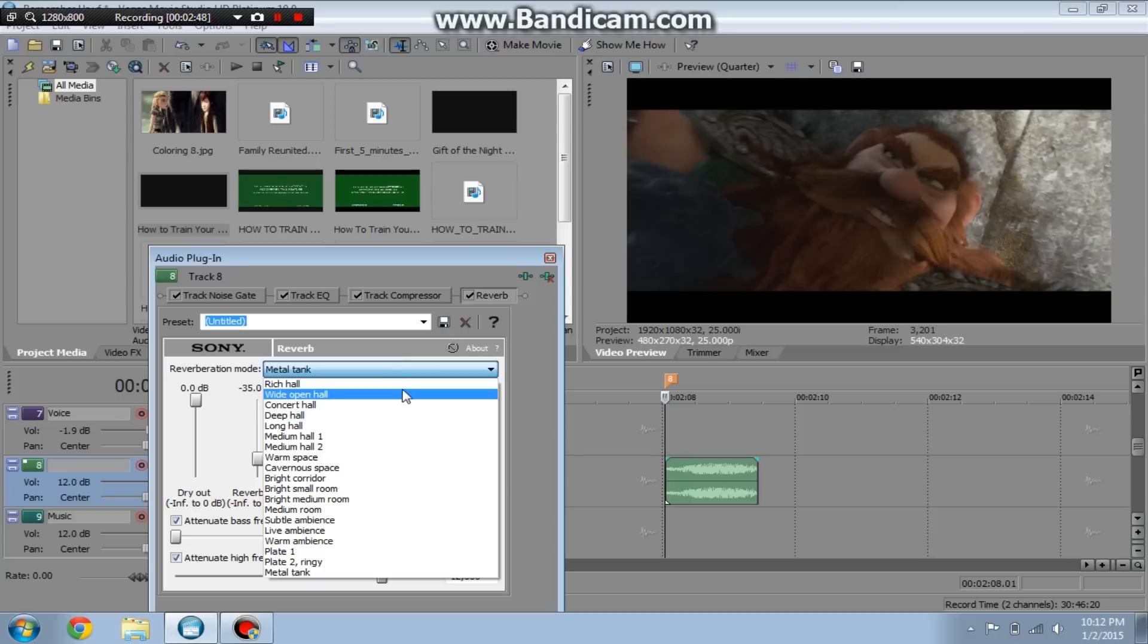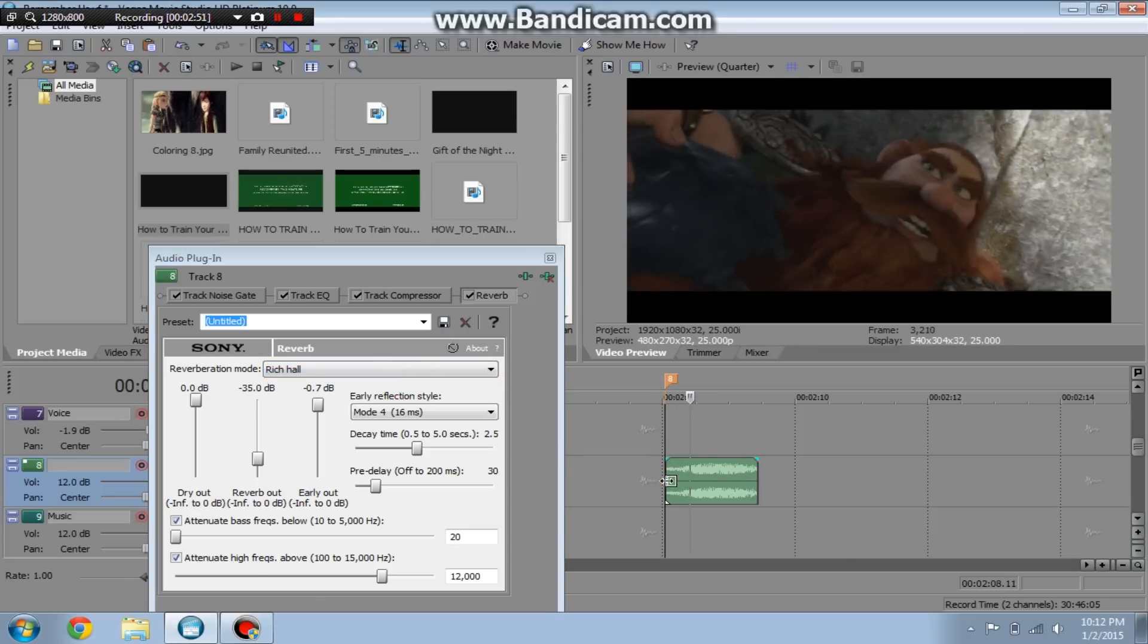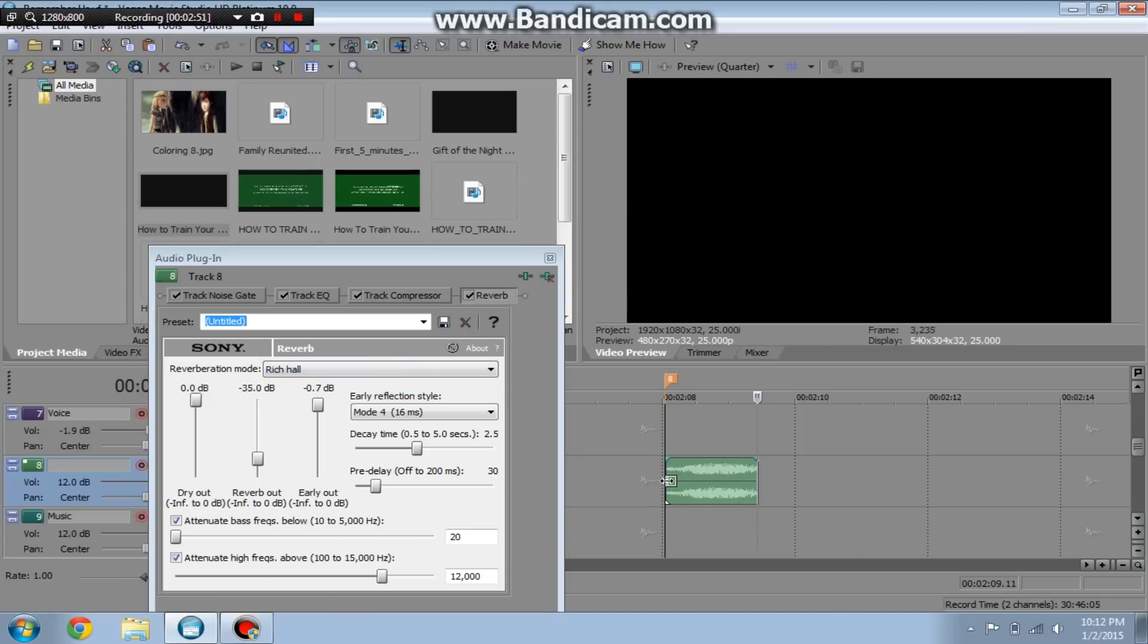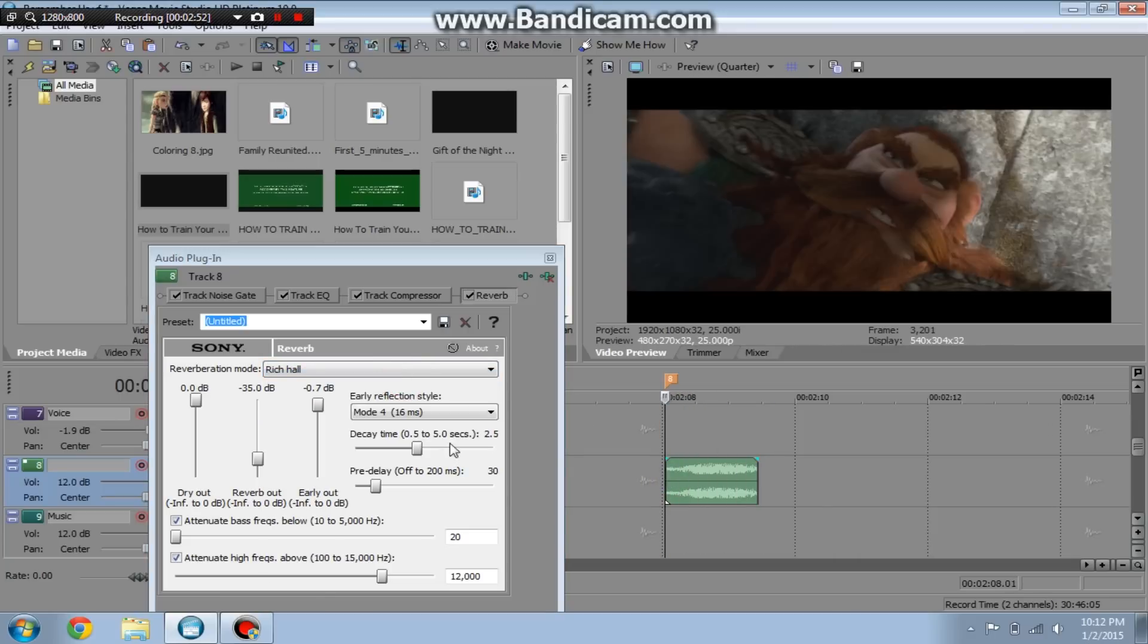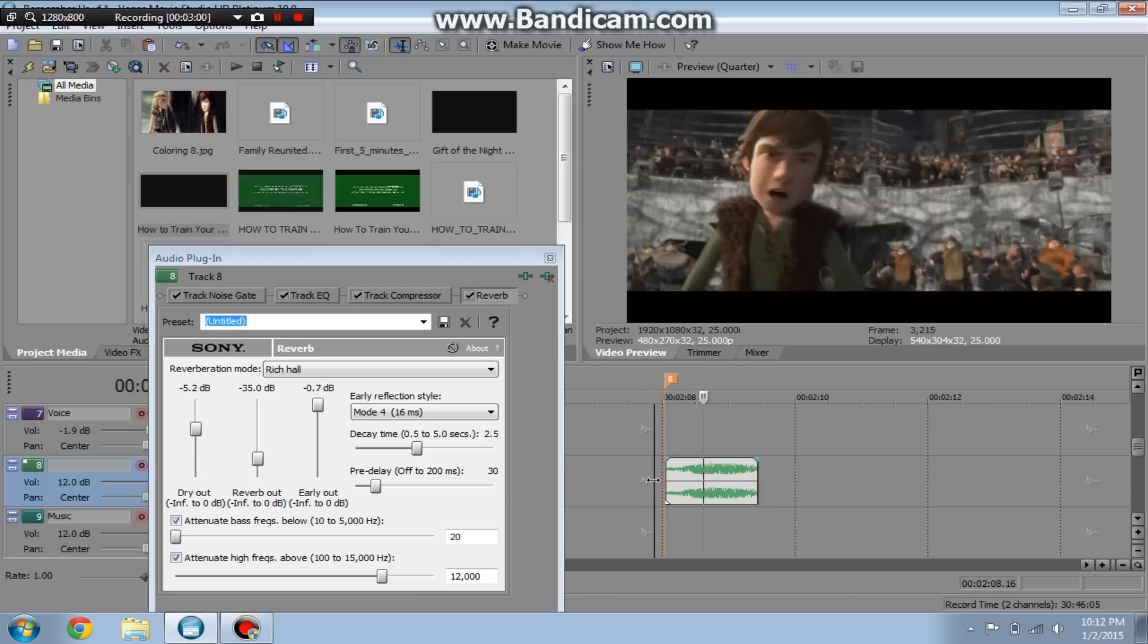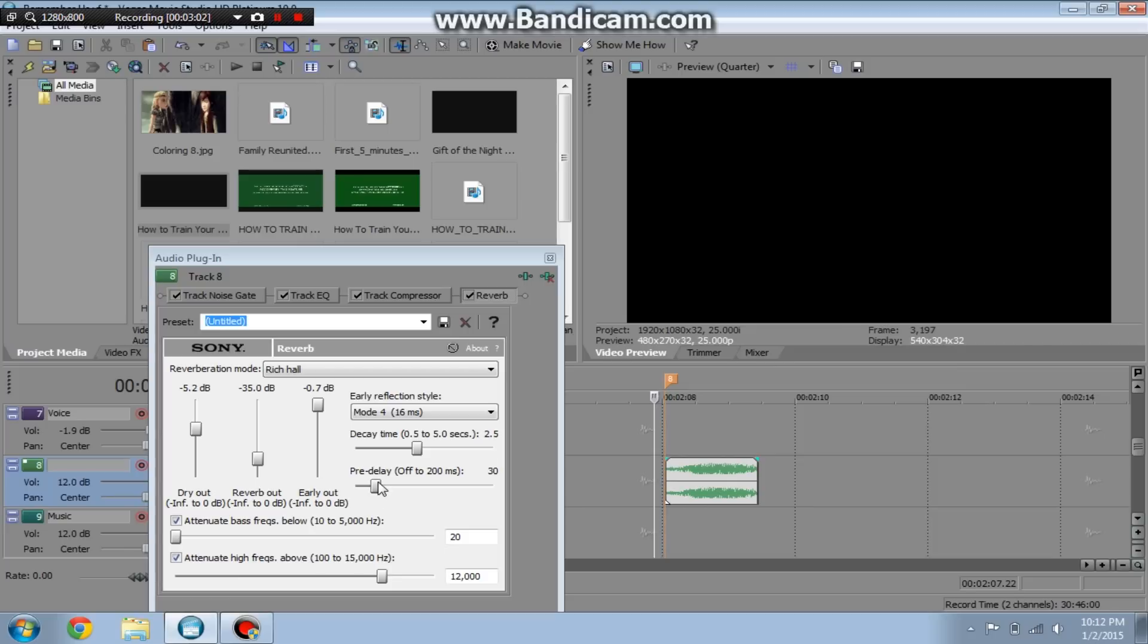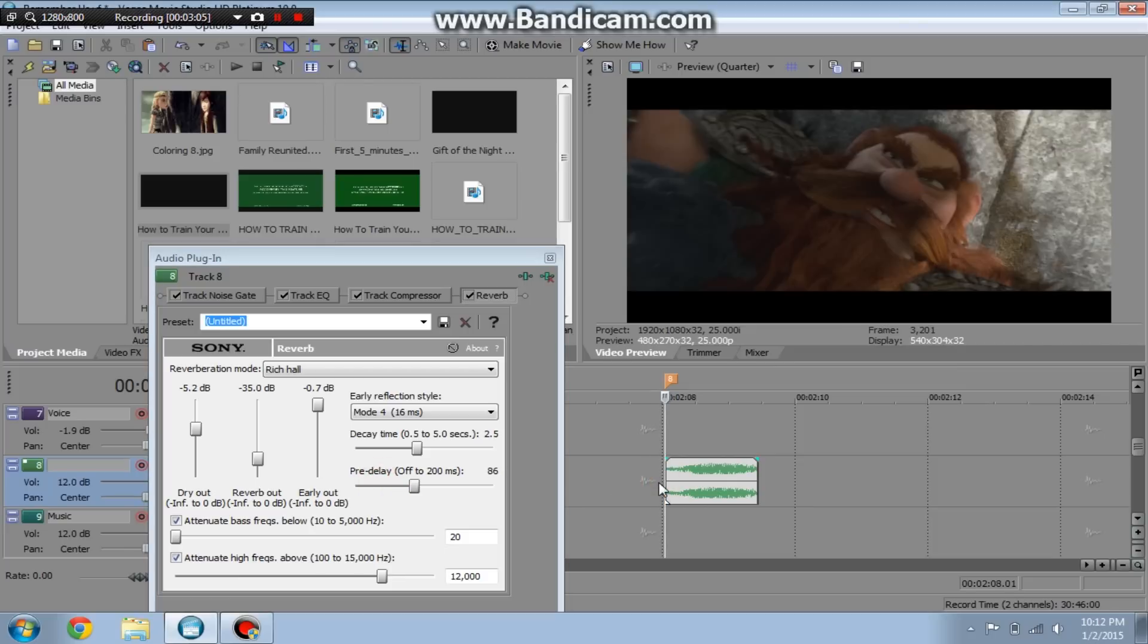So yeah, Rich Hall, you can hear that echoes a little bit. Play around with the settings. I don't really play around that much. Let's see, what does this do? Sorry, I'm like experimenting with this as we go. Cause why not?